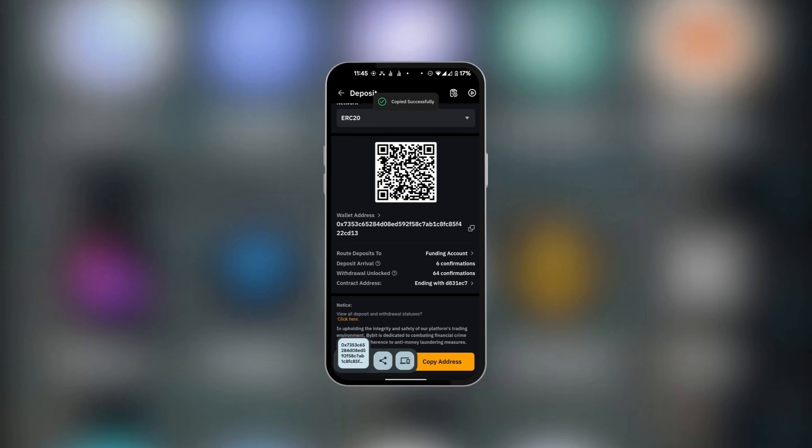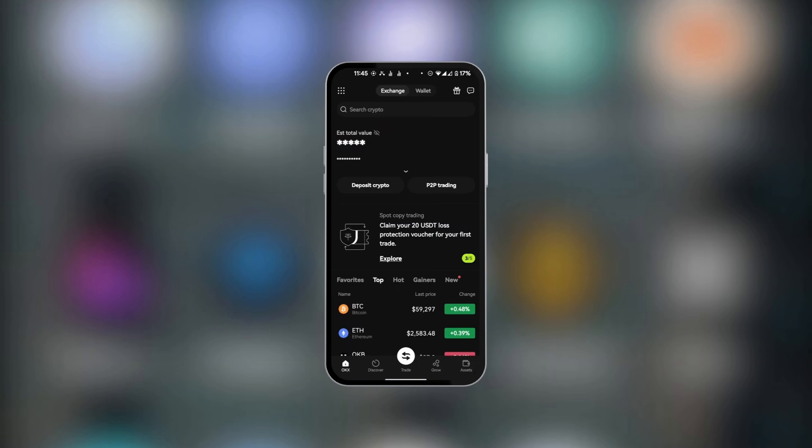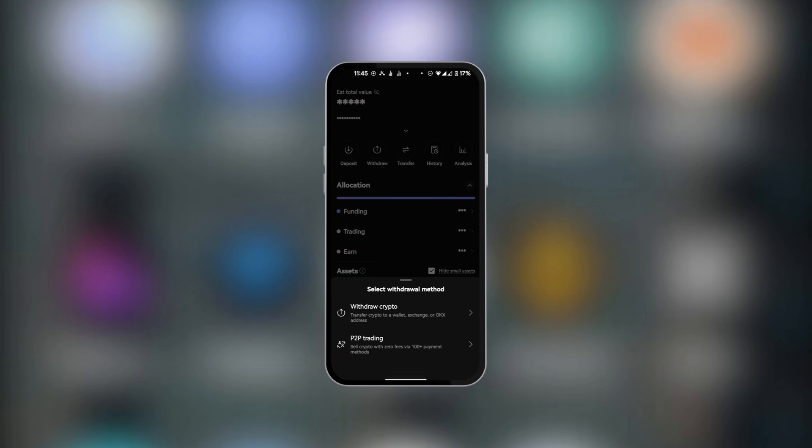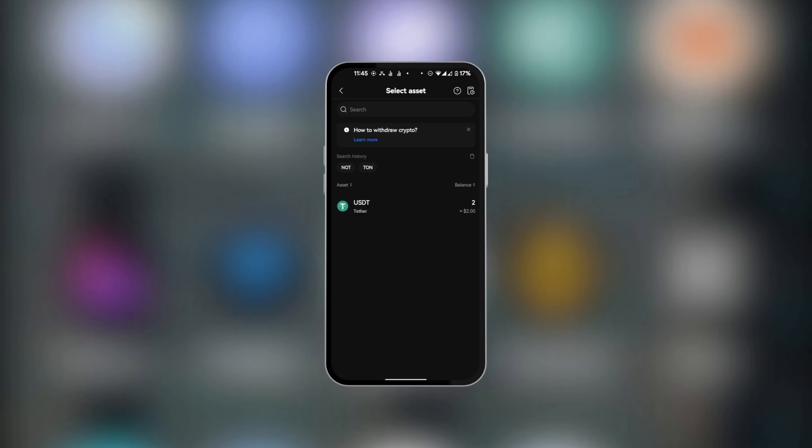Now we're going to go over to OKX. Here in OKX, at the bottom right corner, tap on Assets and select Withdraw. You're going to select Withdraw Crypto, and of all your assets, look for USDT by searching for it or by scrolling. We're going to select USDT.